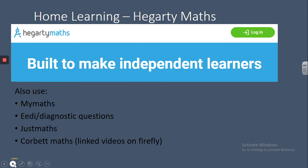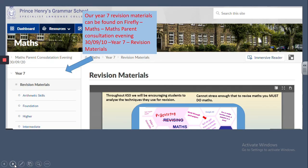On this slide I've shown how, on Firefly, if you go into the revision materials, they are under a folder called Maths Parent Consultation Evening, Year 7. Underneath that, you can click on Arithmetic Skills or one of the other folders to access online worksheets, as well as linked videos on Corbett Maths. They are a really useful tool and something you can work through together.